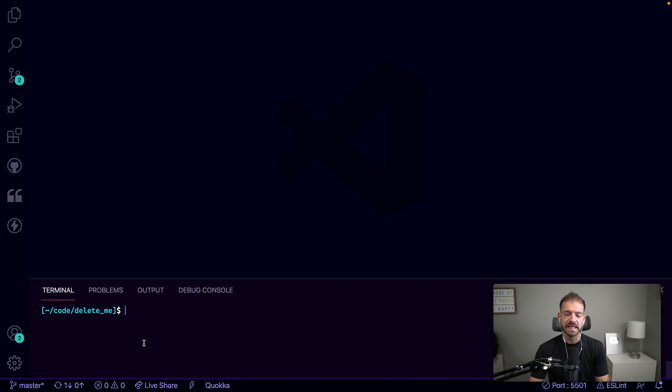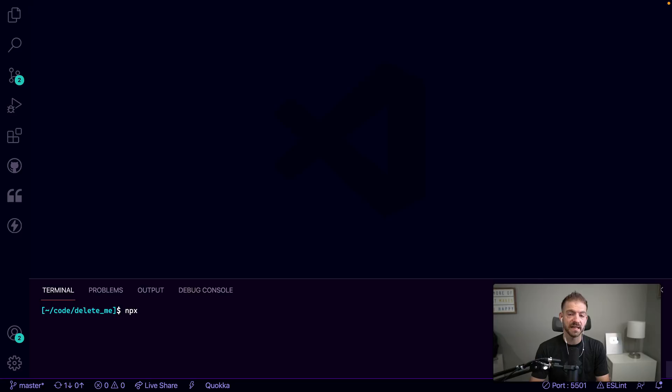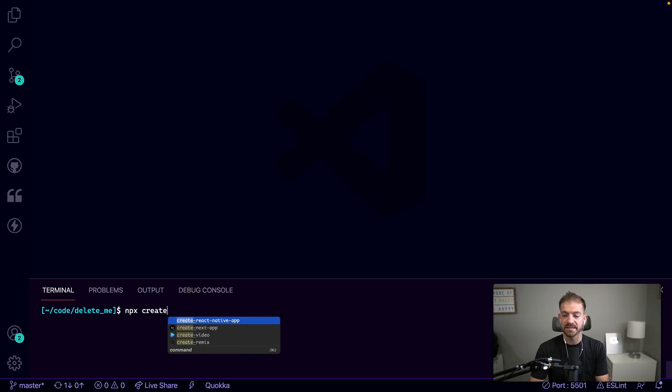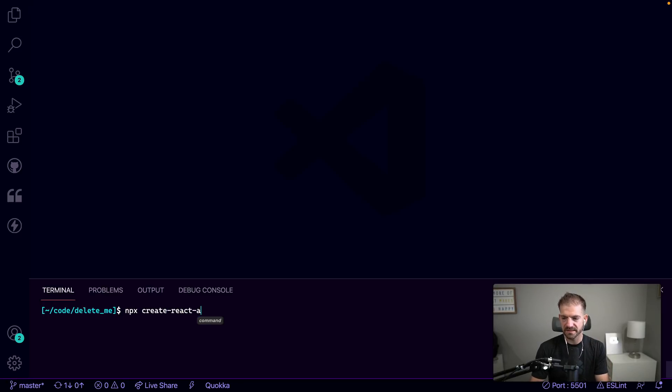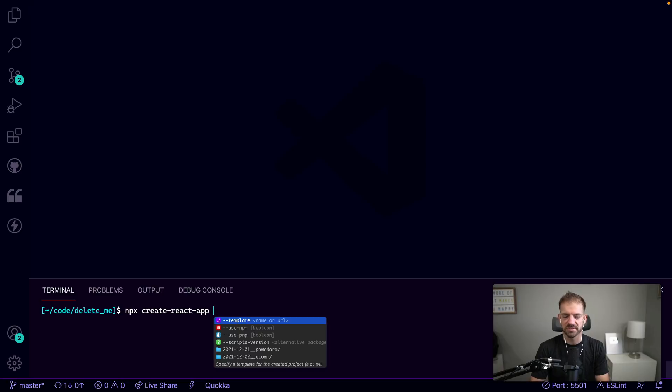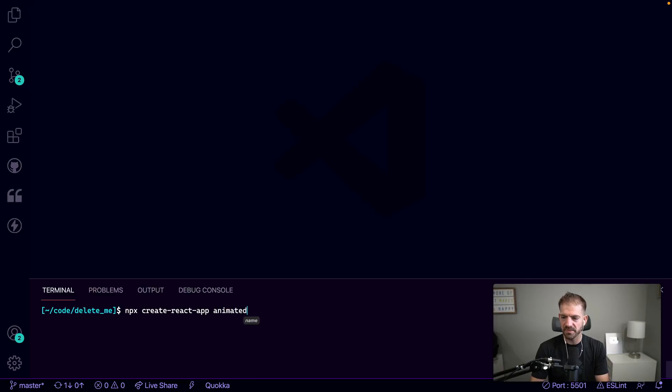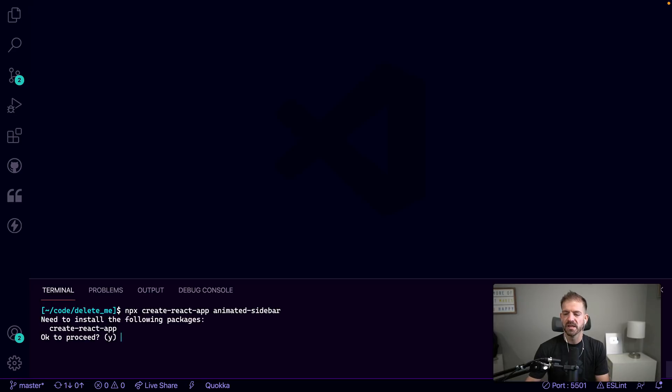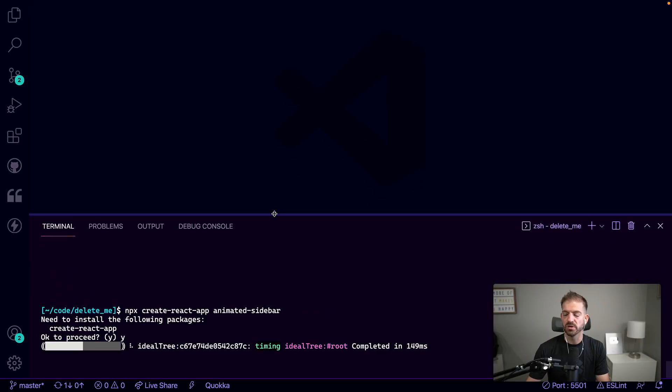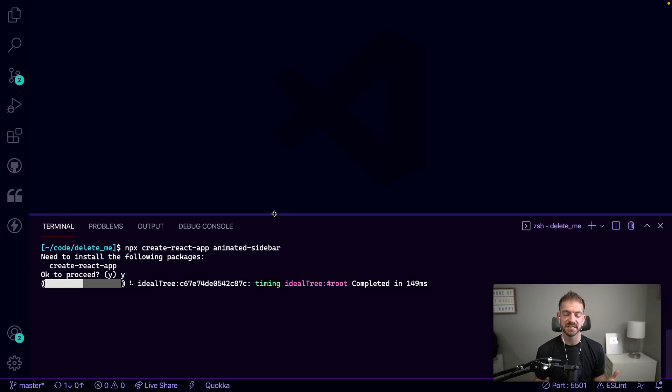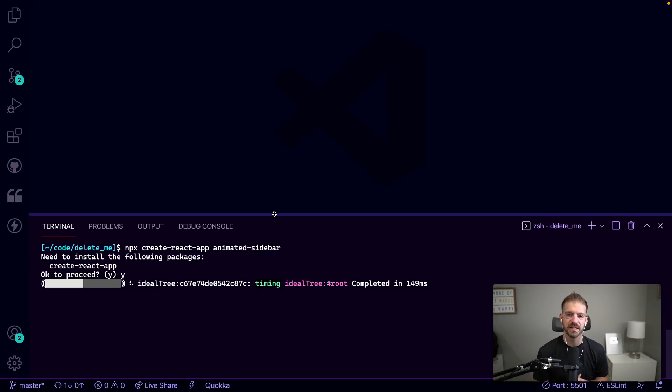So the first thing we'll need inside VS Code here is to actually create a new React app. Notice I have Fig that's giving me some IntelliSense, which is really cool. So I want to do npx create-react-app and we'll call this animated-sidebar. After that finishes, we'll open this and then set up Tailwind CSS inside of it as well. I'll give this a second and we'll come back and work on it.